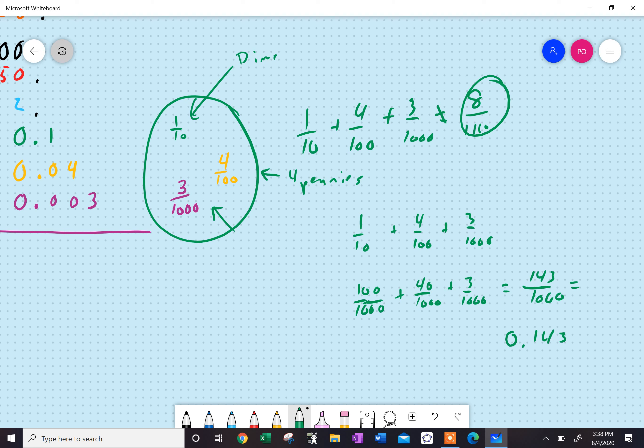And you can see, we'd say this is a hundred and forty-three thousandths, because that's in the thousandths place. The last number is in the thousandths place. If I just had 0.14, we'd say fourteen hundredths, because the four is in the hundredths place.